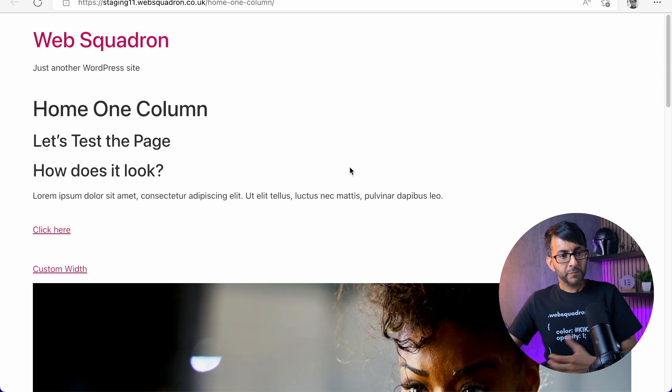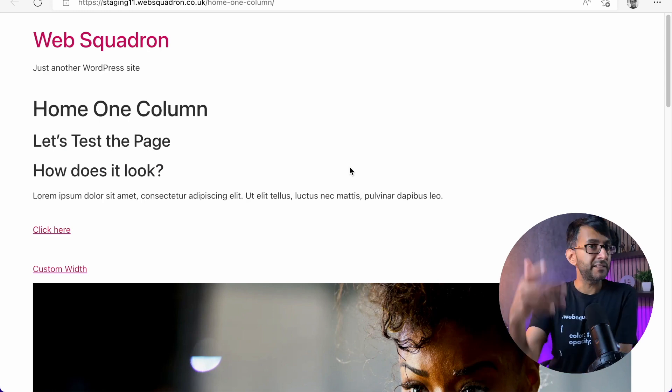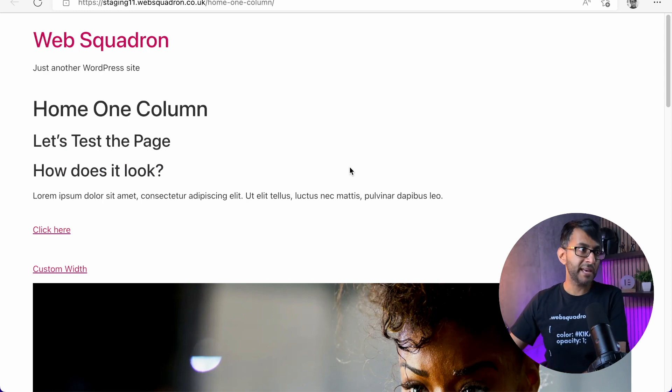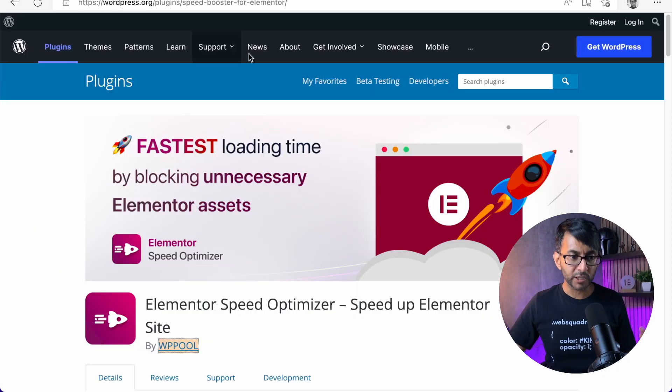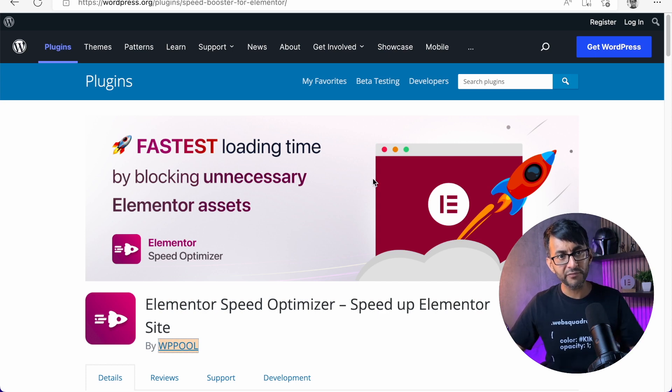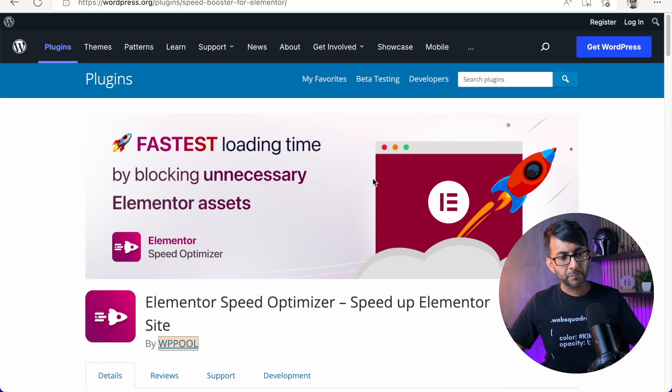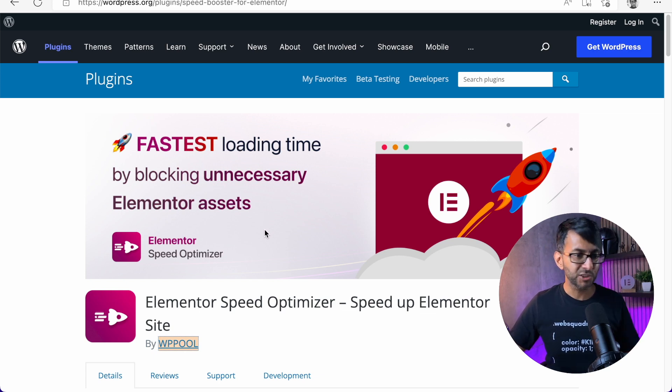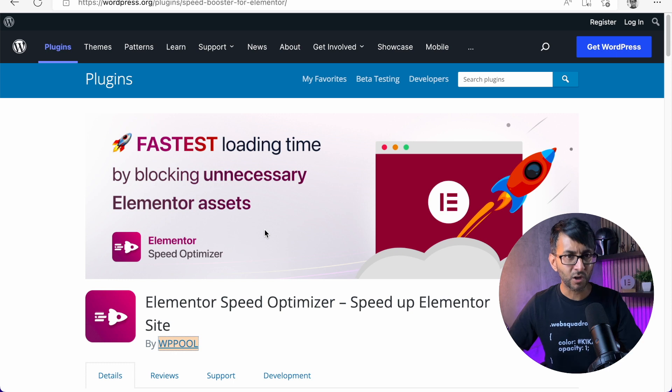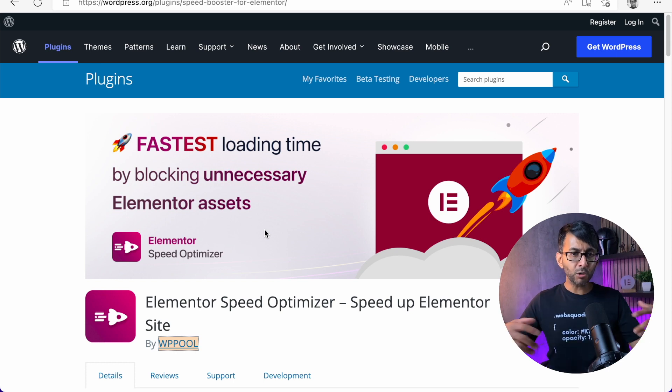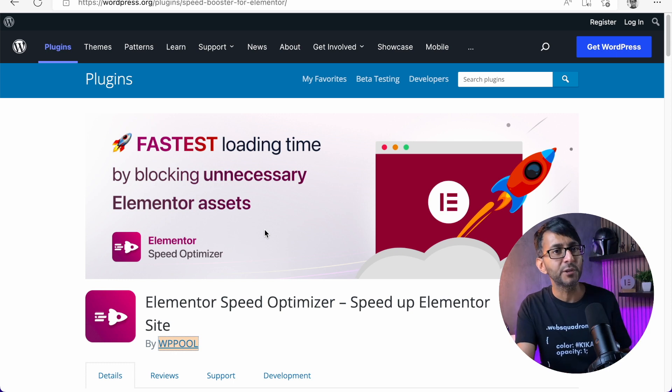So I think the developers, they've obviously thought, hey, look, we want to create a plugin that's going to do something amazing. However, fastest loading time by blocking unnecessary Elementor assets, you're not actually blocking Elementor assets, are you, though?